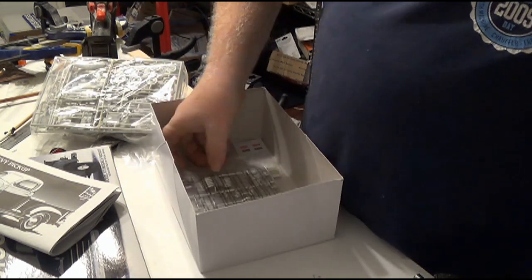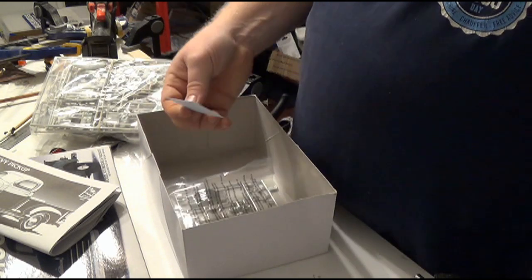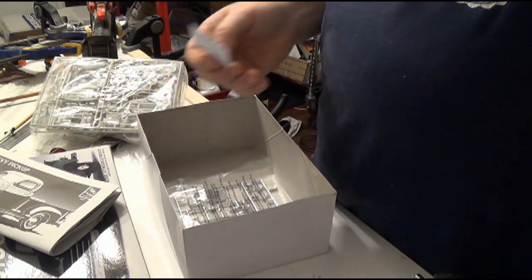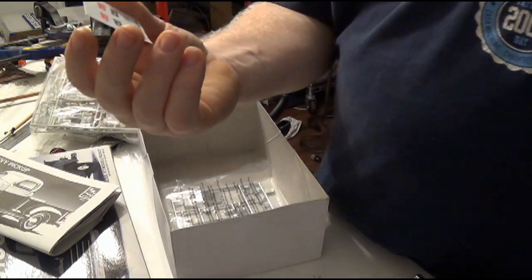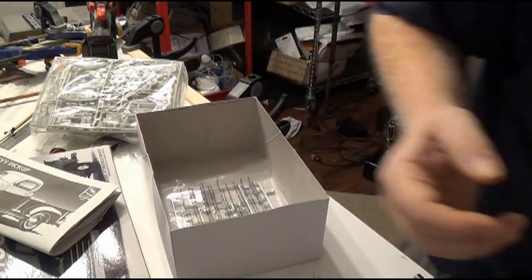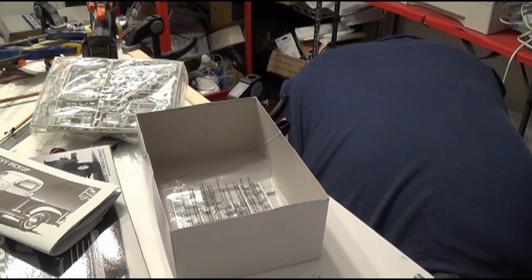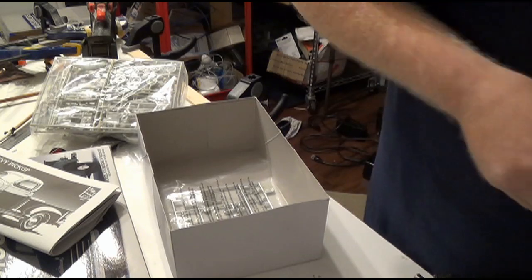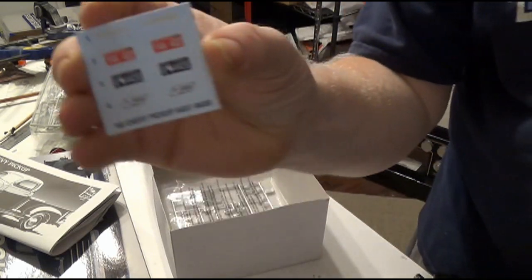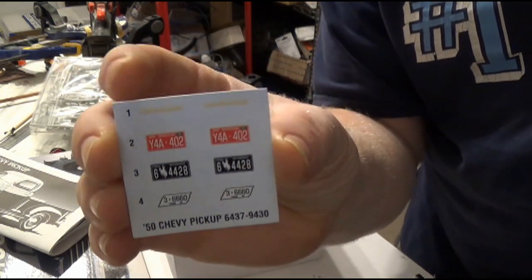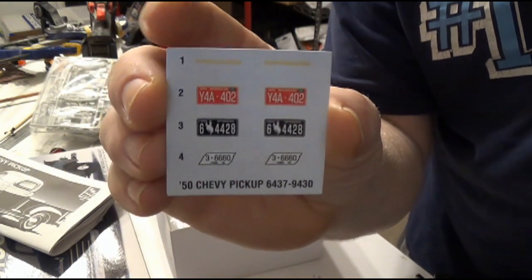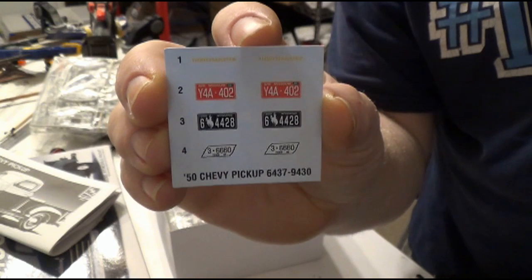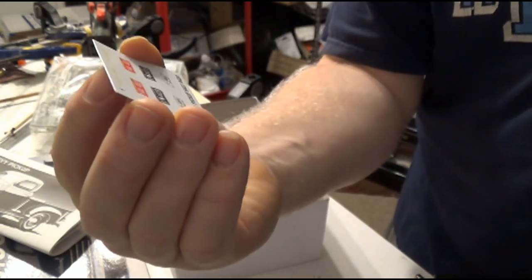Now, we've got decals down in here for the license plates. Ah, that's what that is. Okay. So right here, that top one, number one, what that is, is it says Thrift Masters. And that goes on the engine, the engine block, or technically the valve cover. That's what it is. The valve cover.